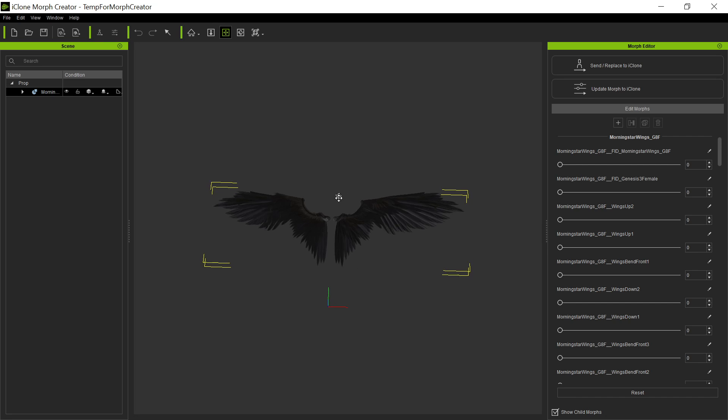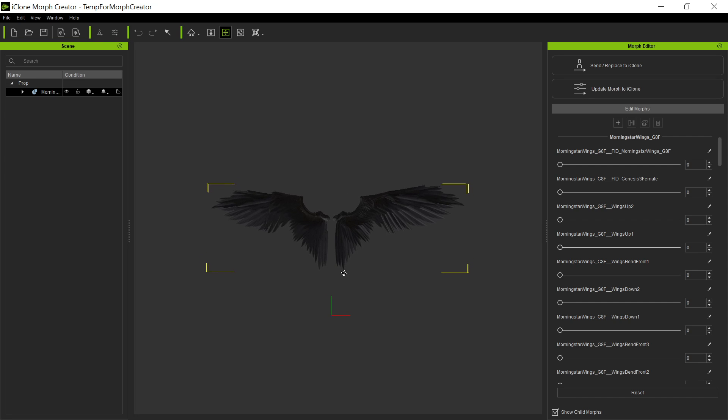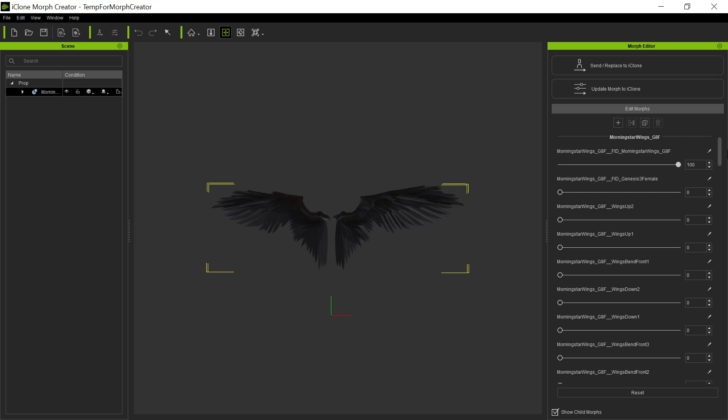One thing you might notice is the wings came in at a different position. We're going to have to reposition the wings, and we're also going to reset the pivot points. That just happens because they're not attached to that character anymore. So anyway, we have all these morphs here, and you can see some morphs that don't do anything. You can get rid of that one.